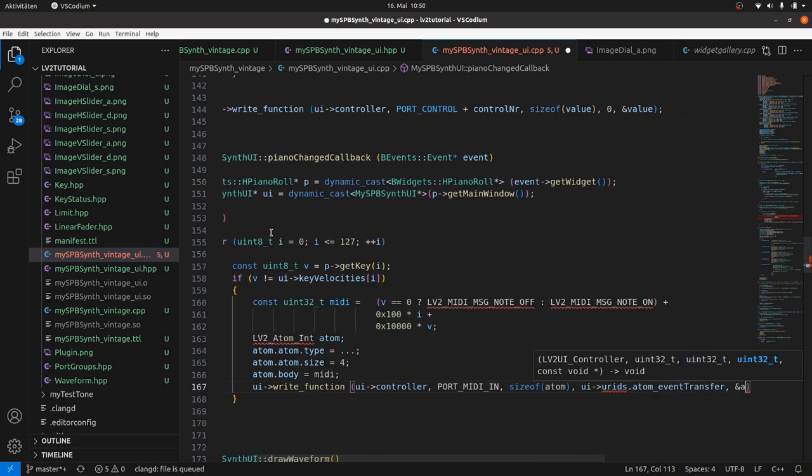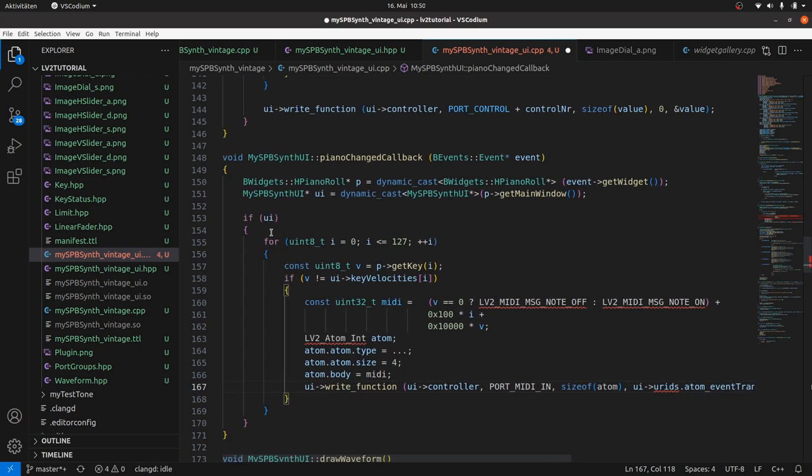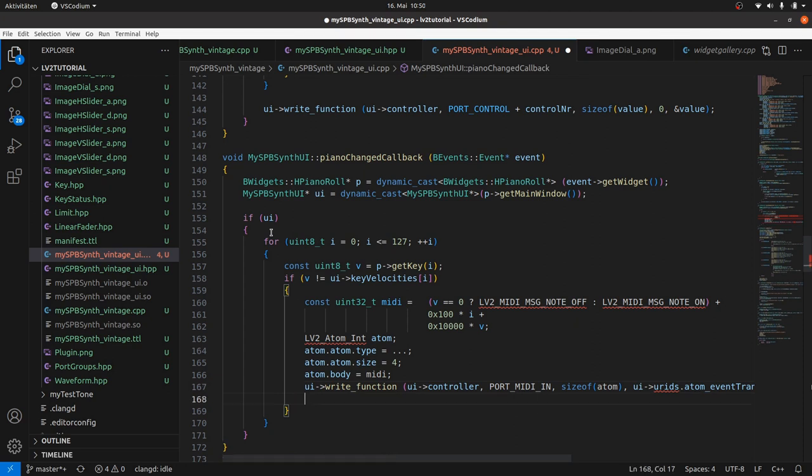This is an important difference to the use of the write function in valueChanged callback, where we use 0 for the transfer to control ports. And finally we have to update our velocities array with v. A lot of red lines, because some things are missing.